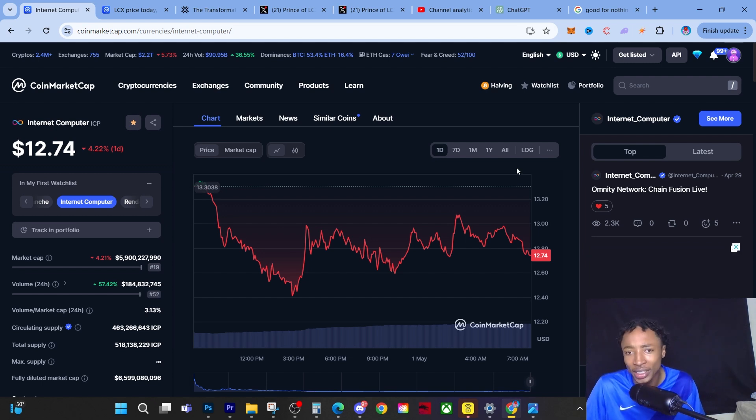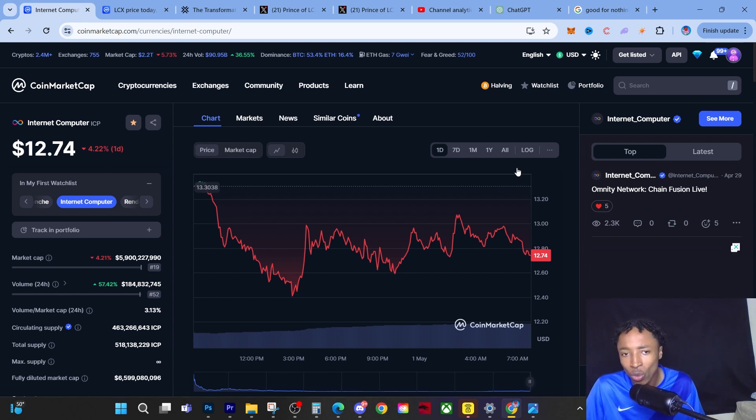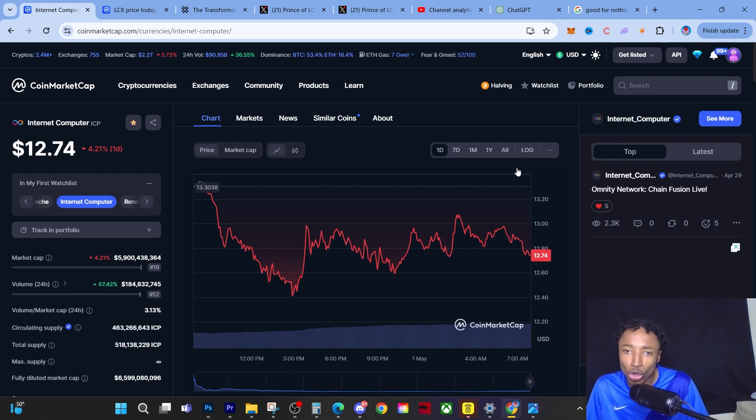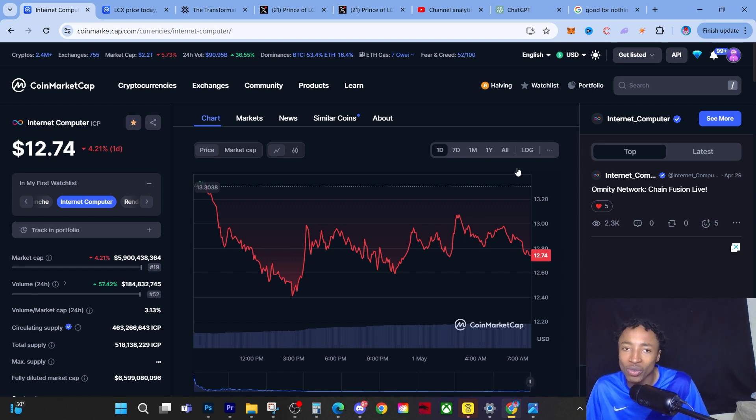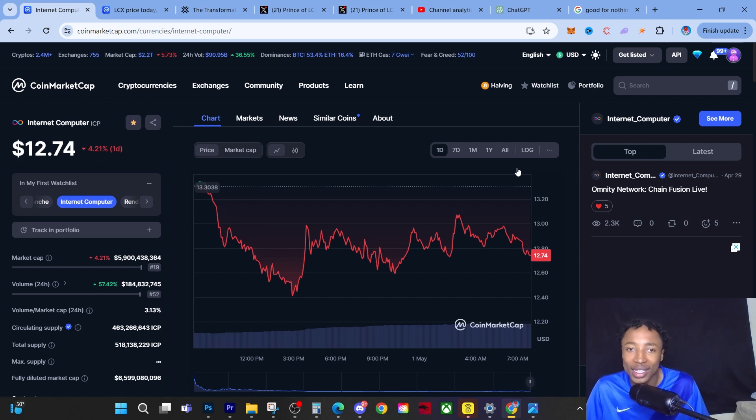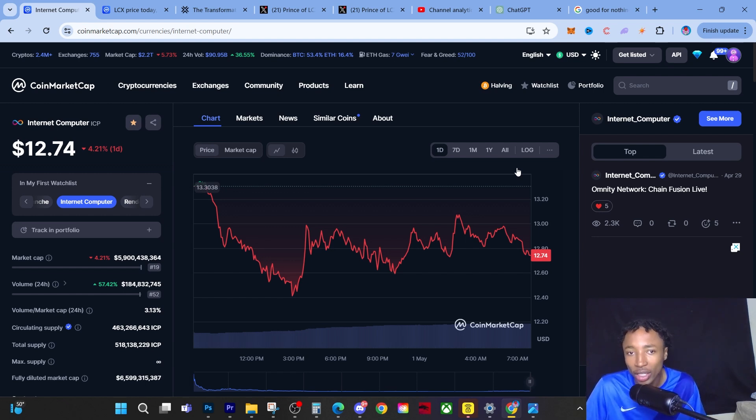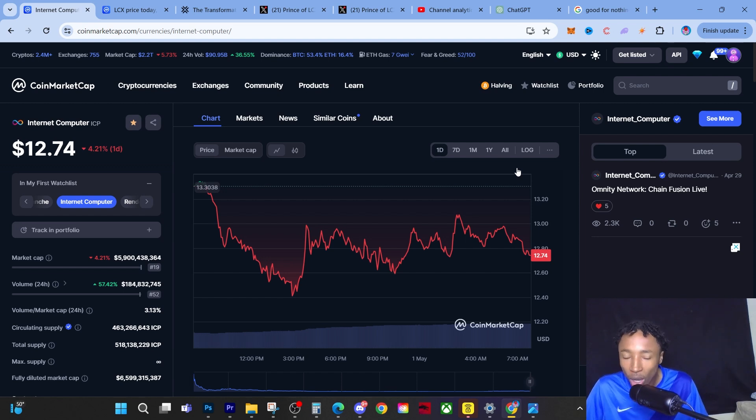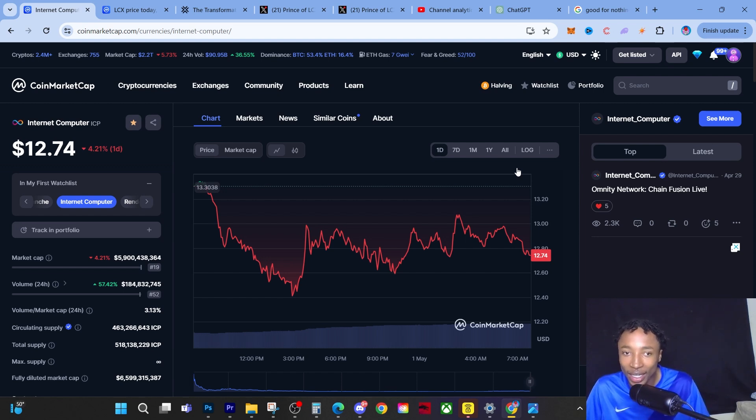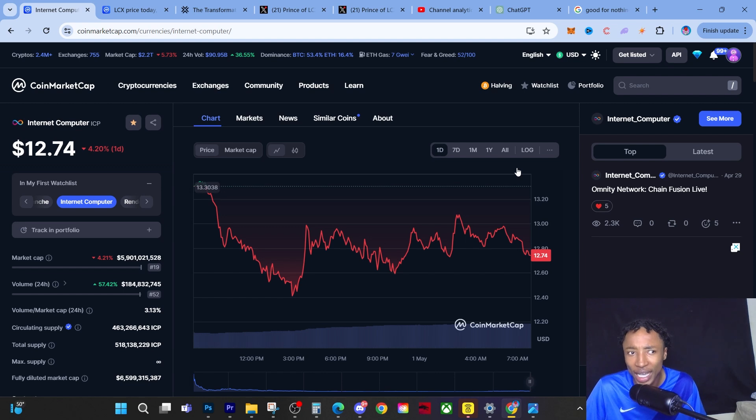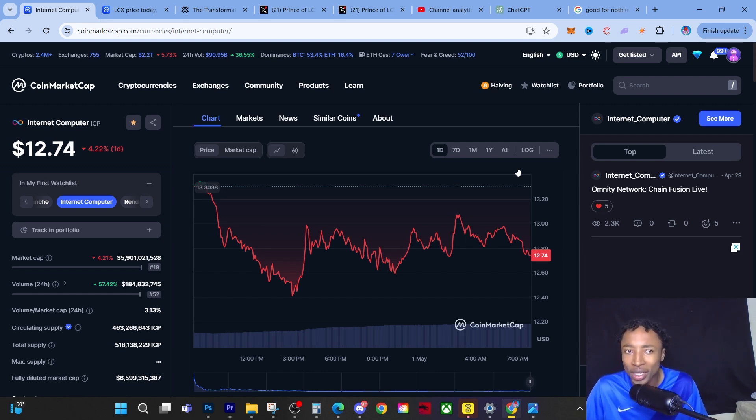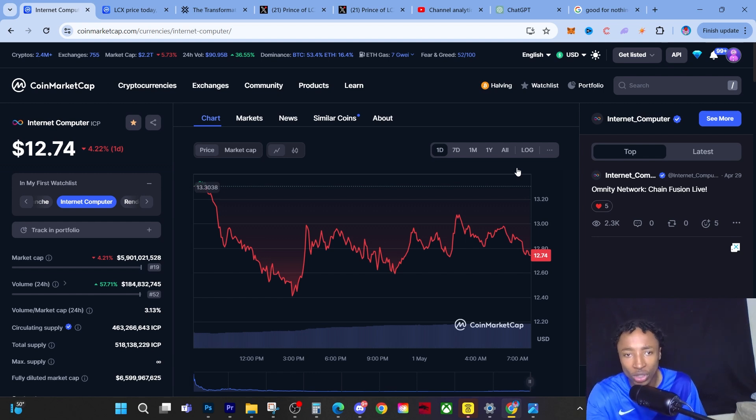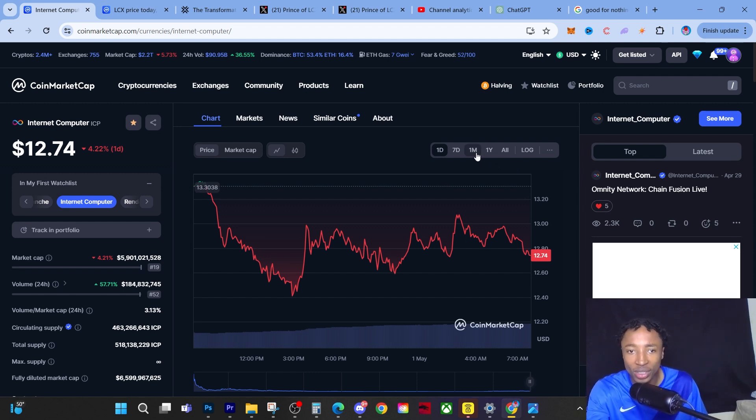I do believe ICP is one of them coins that is actually going to perform very well in this next year or so, even in this next decade. I do believe it will stand the test of time. Because guys, a lot of these tokens we see right now, they're not going to be here in this next 10 years. You have to ask yourself, if I'm investing money, what coin can be here in the next decade? Because it won't be a lot of them. A lot of these coins are going to fail within a decade.